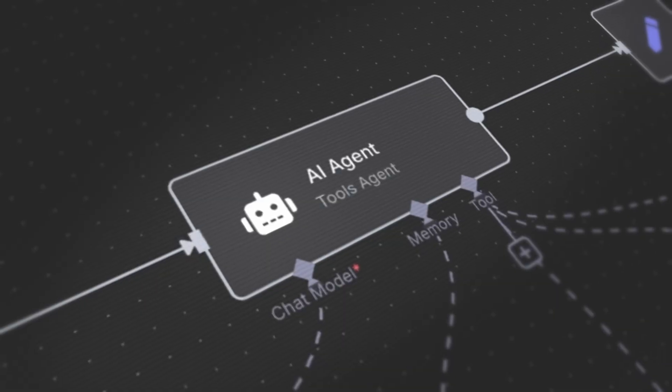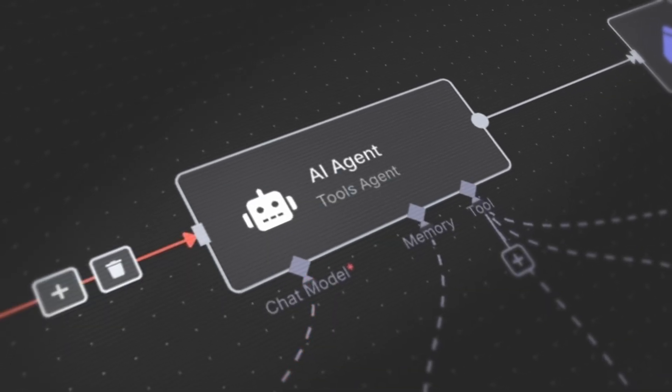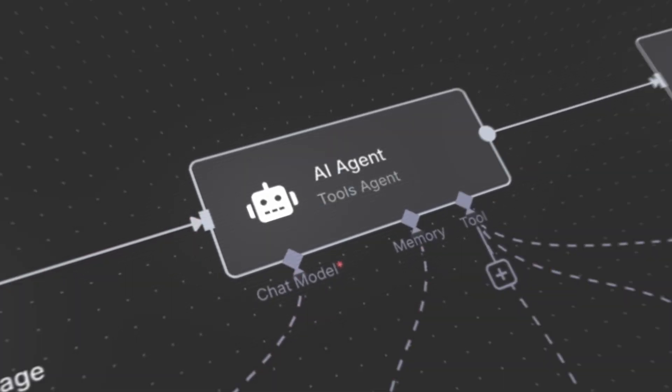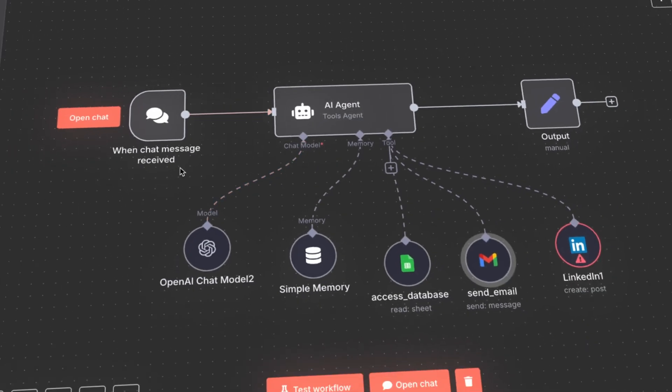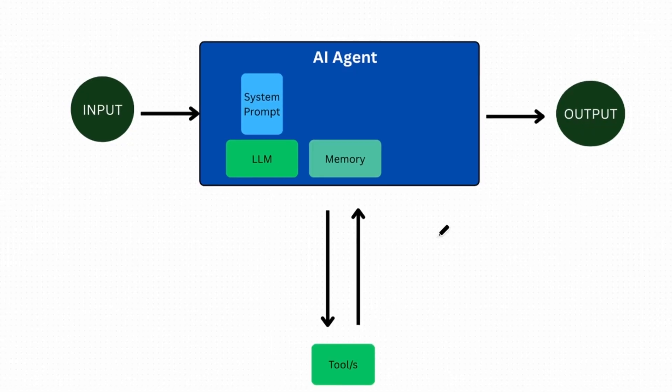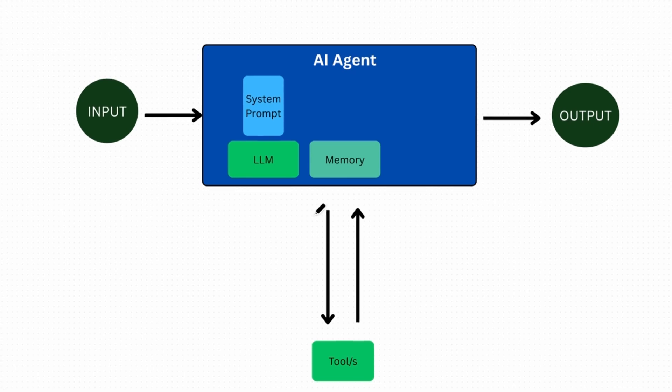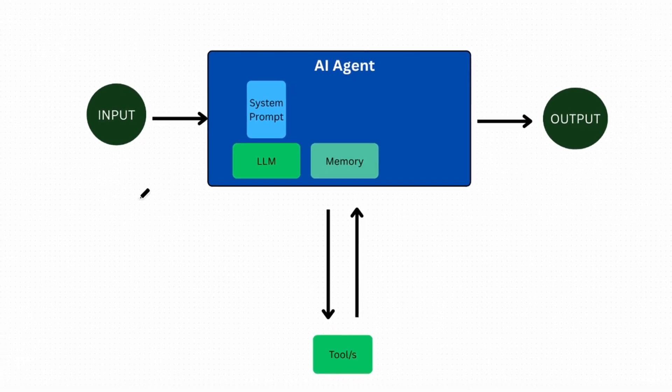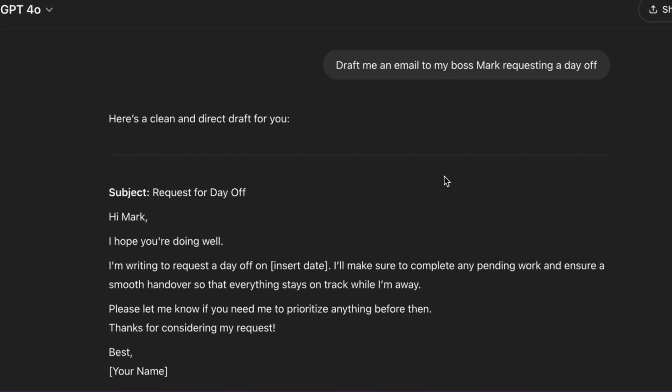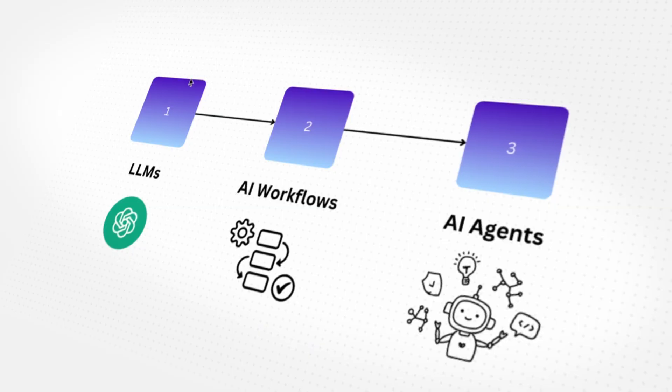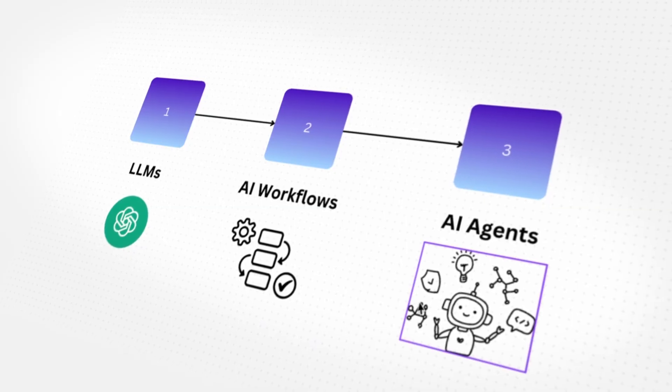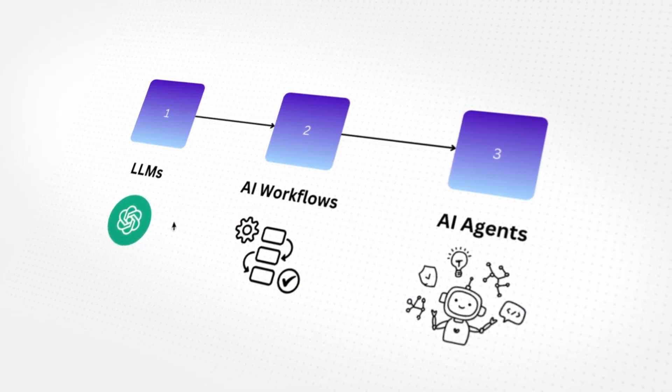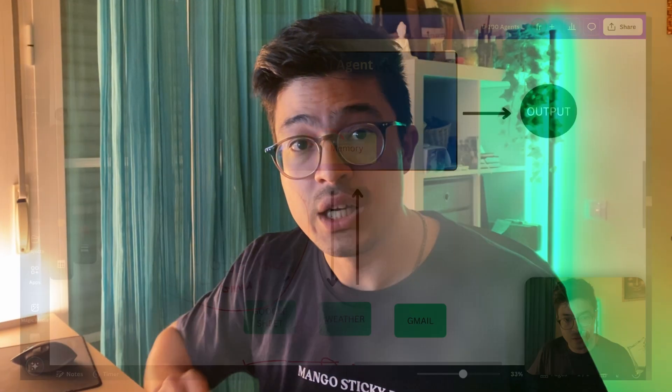AI agents - you've probably heard this term a million times over the past months and perhaps built tools with agents already. But the truth is that most people don't understand the basic concepts behind AI agents and how they differ from other terms such as LLMs and AI workflows. If you want to build better AI systems, you must get these foundations right before things get too complex. That's why I created this video.